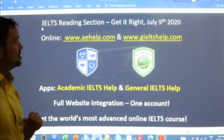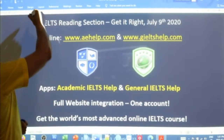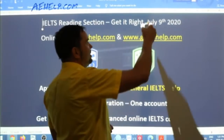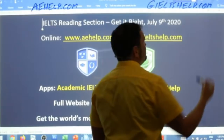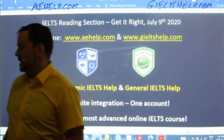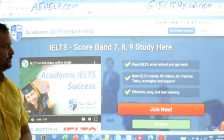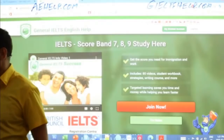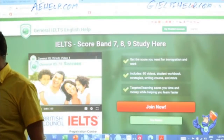In this class we are looking at a reading section to practice our reading. This is a brand new passage coming from our exams that have not yet been released but will be later this year. The materials come from aehelp.com for academic IELTS success — please visit us there. For general IELTS, check us out at gieltshelp.com. On both websites we have loads of great materials to help you improve your English and communication skills.